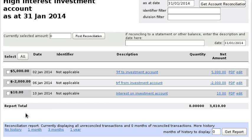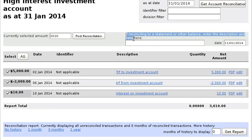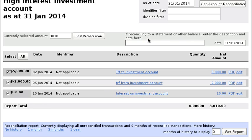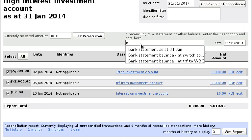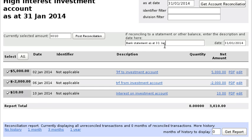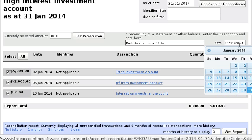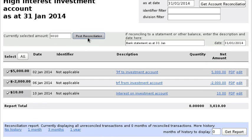The next thing you'll want to do with this account, because it is a bank account, is reconcile it. The way to do that is pretty similar to the cash worksheet — you simply select all the transactions and check that the balance matches the bank statement, otherwise post some corrections. There's a note here that says if reconciling to a statement, enter the description — so let's say 'Bank Statement Balance at 31 January' — and choose the applicable date.